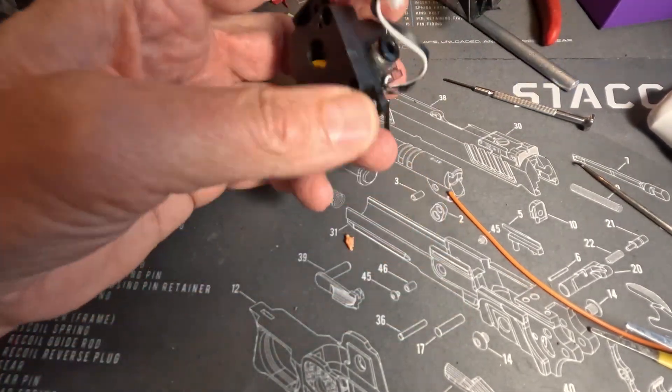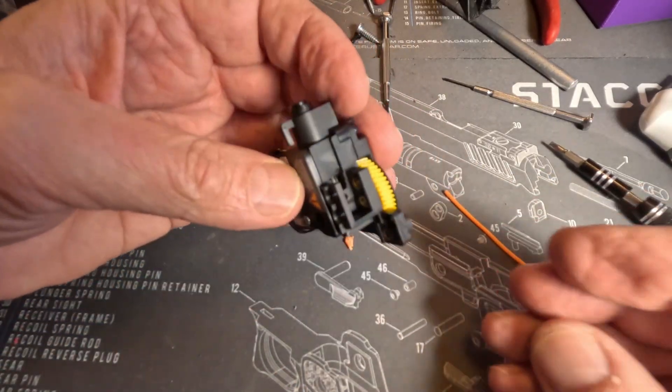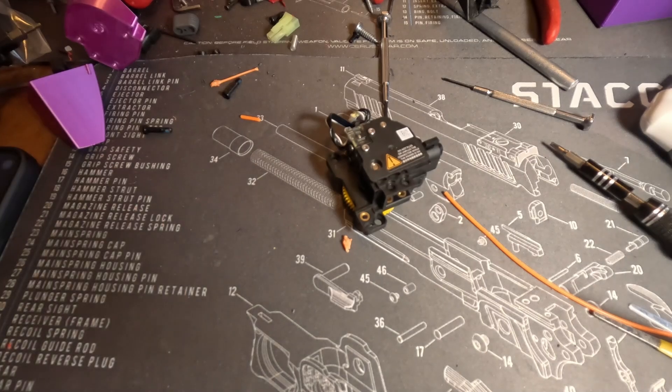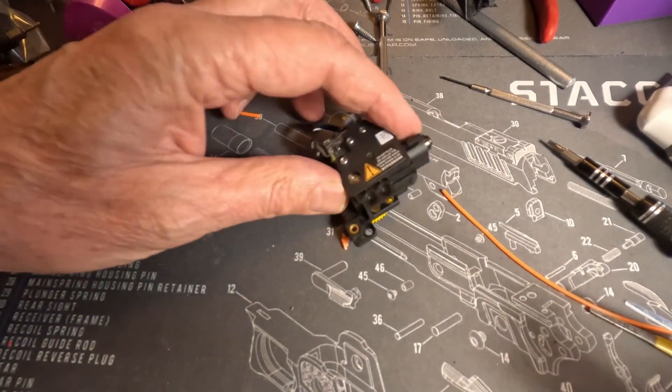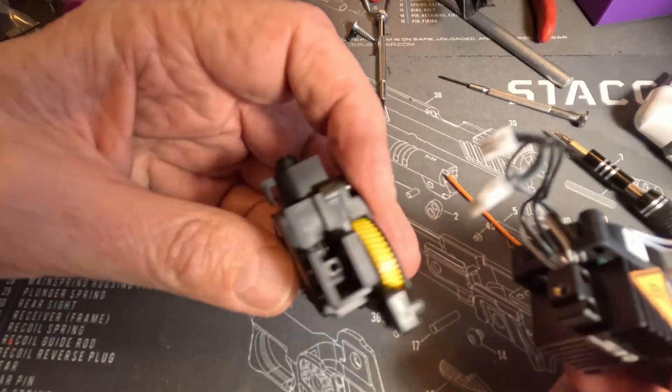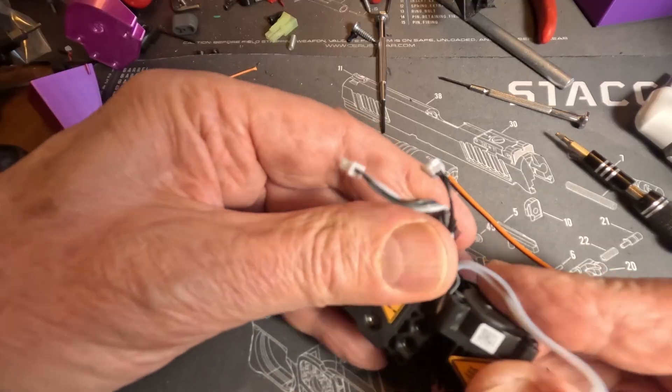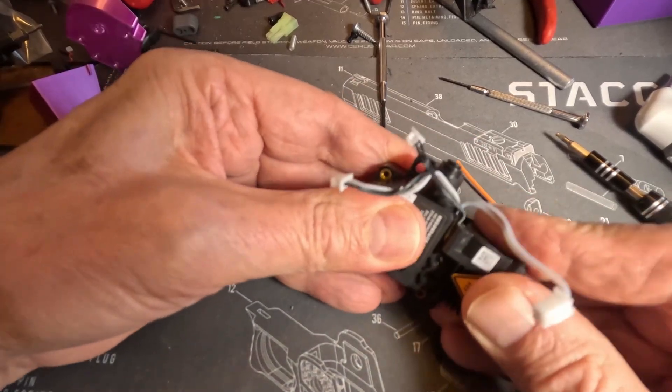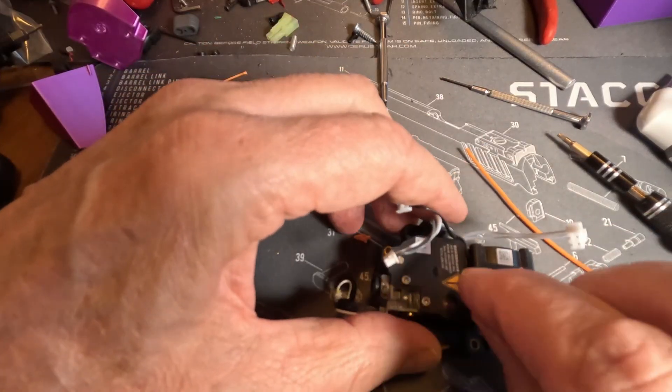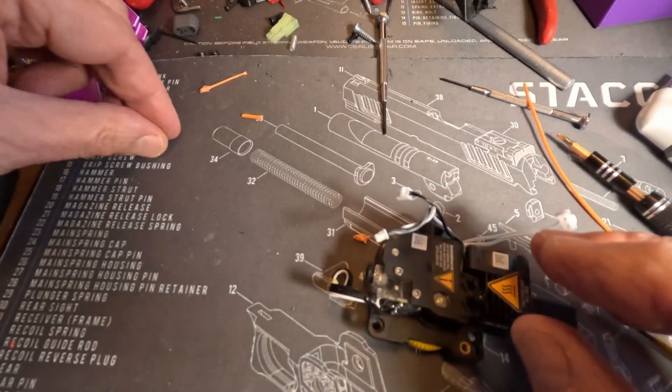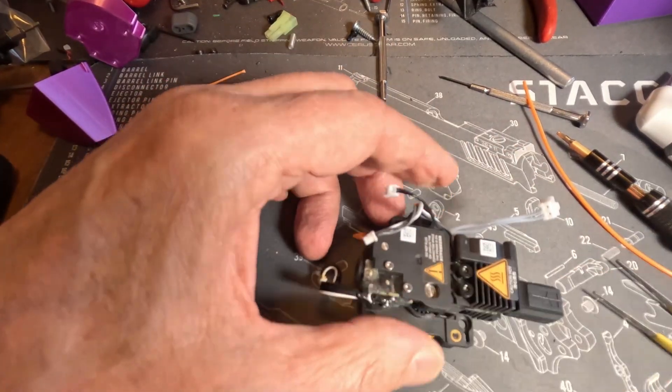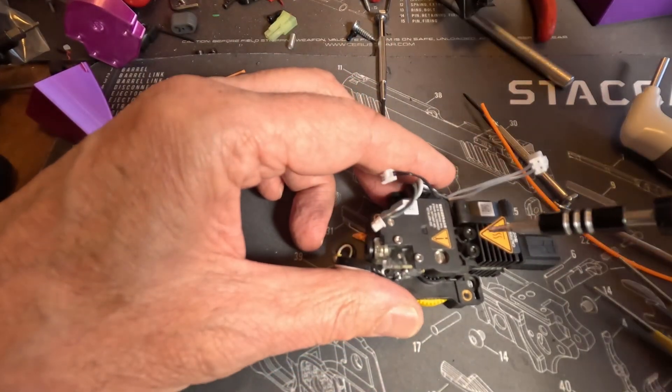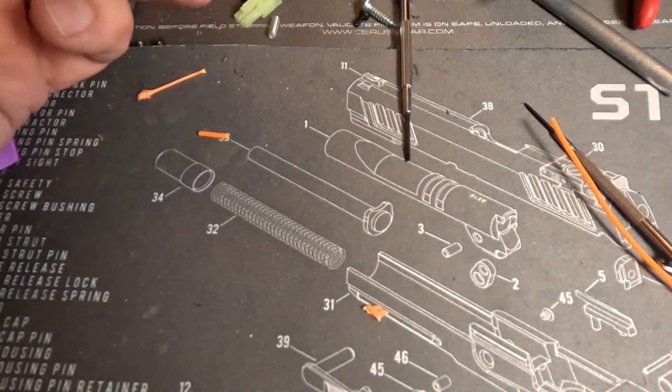All right, get that back together. Looks good. That's good. Put that back into position here. Okay, back together.